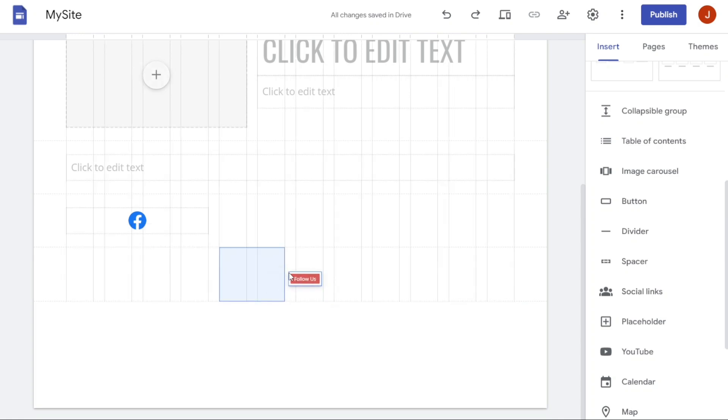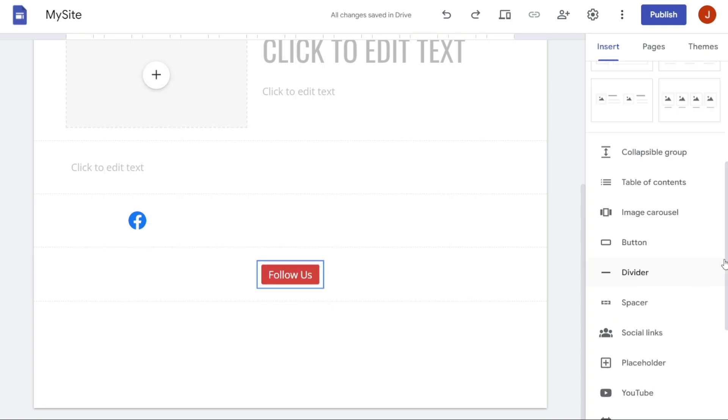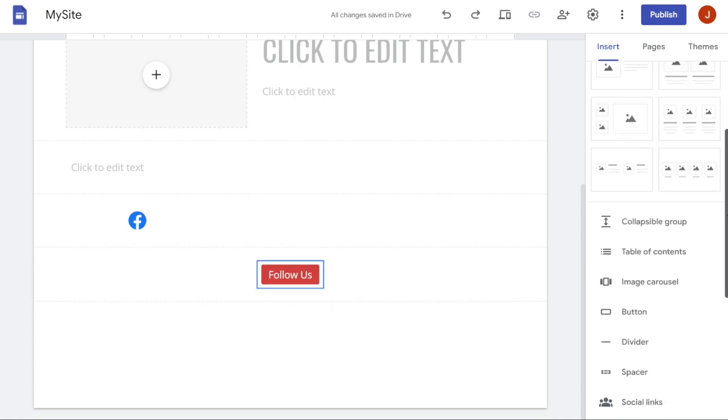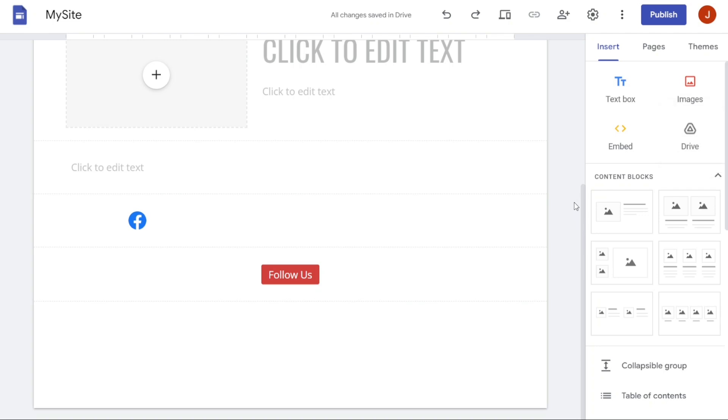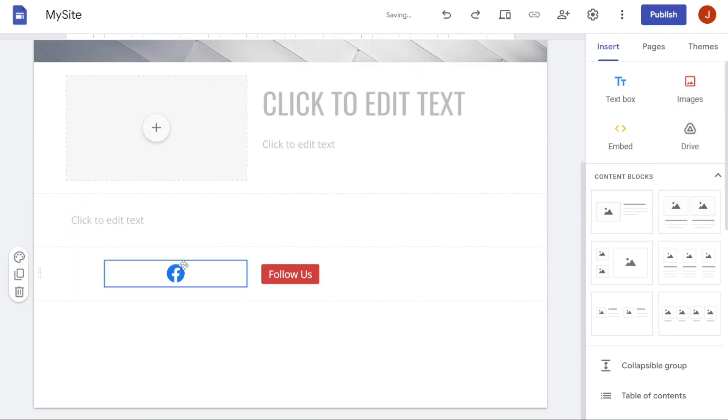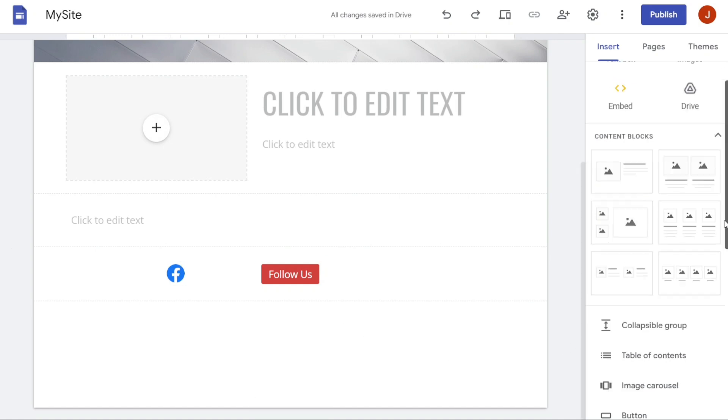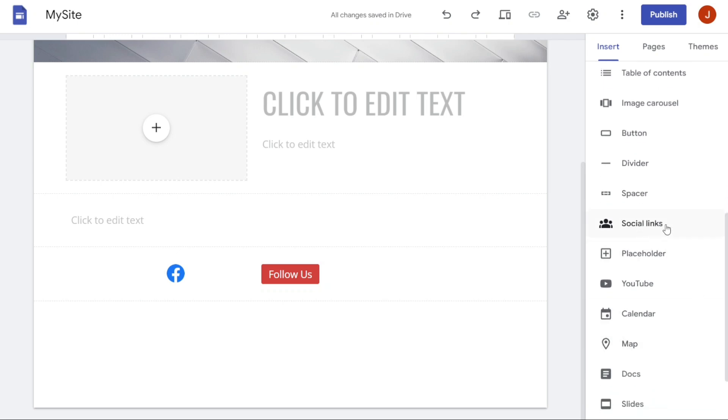After inserting the button, you need to upload an image for it. To upload an image, navigate to the right-hand side of the screen and click on Insert, then select Image. You can upload an image from your computer or use an image from Google Images. Once you have uploaded the image, fit it with the button. By following either of these methods, you can add social links to your website. It's essential to include social links on your website as they allow visitors to connect with you on different social media platforms.